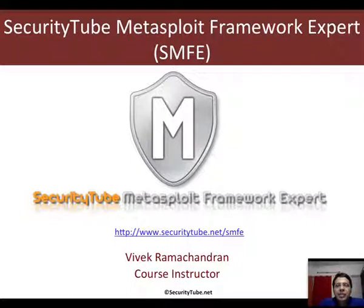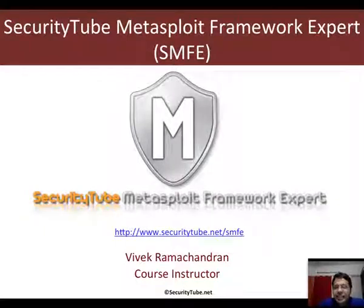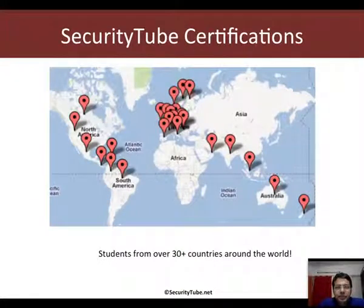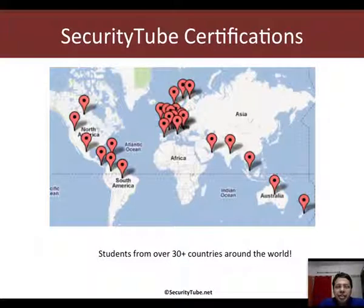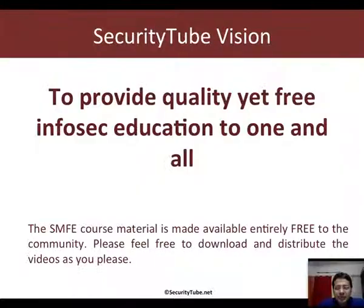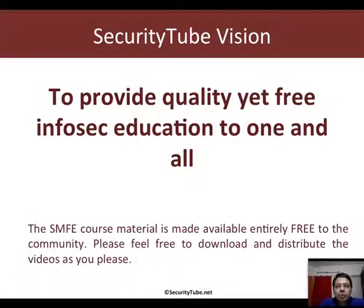This video is part of the SMFE courseware. If you would like to enroll and certify, please visit securitytube.net/SMFE for more details. Our certifications are currently being taken by students from over 30 plus countries around the globe. This video is provided free of charge to the community in line with our vision to provide quality free content to one and all.